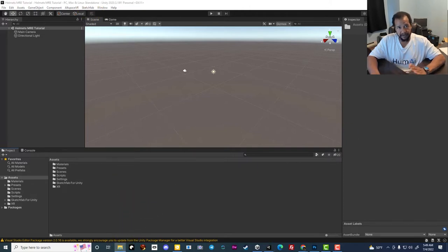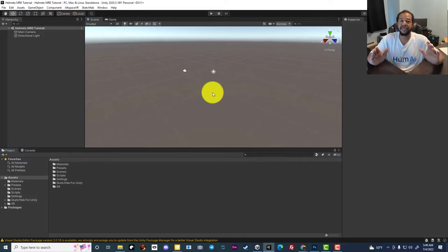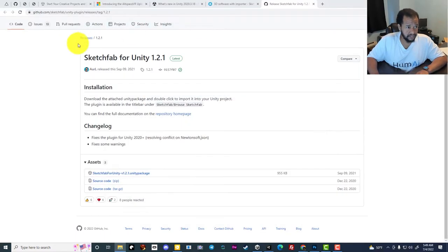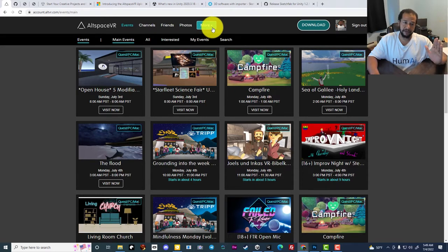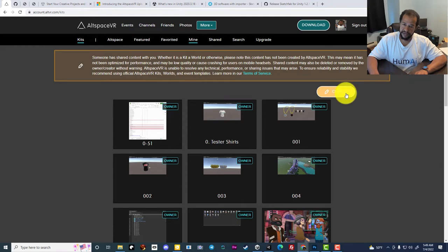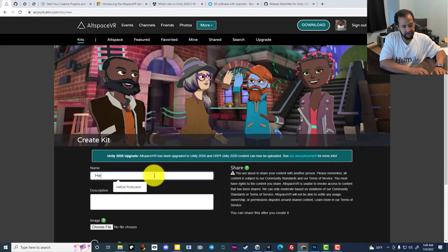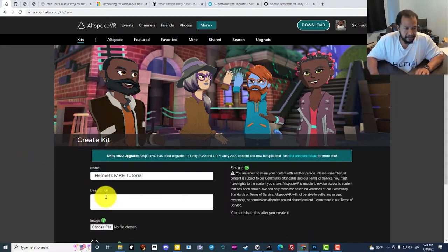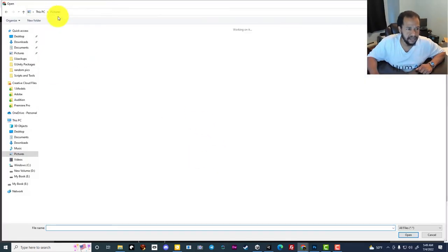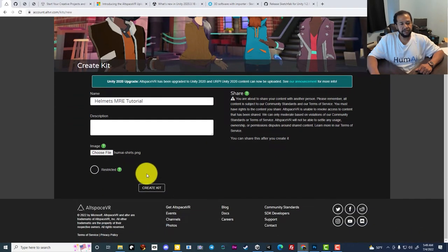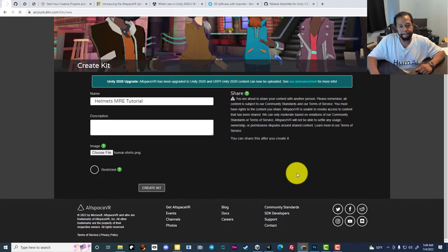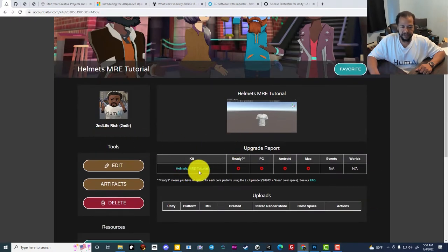Now that we've got Sketchfab and AltSpace, we can begin the process of uploading the kit. First, we'll go to AltSpace VR, go to More > Kits, then Create. I'm going to name this kit Helmets MRE Tutorial and give it a picture. Click Create Kit. Now we've got our kit named Helmets MRE Tutorial — Ready: No, PC: No, Android: No, Mac: No. Nothing is in here yet.